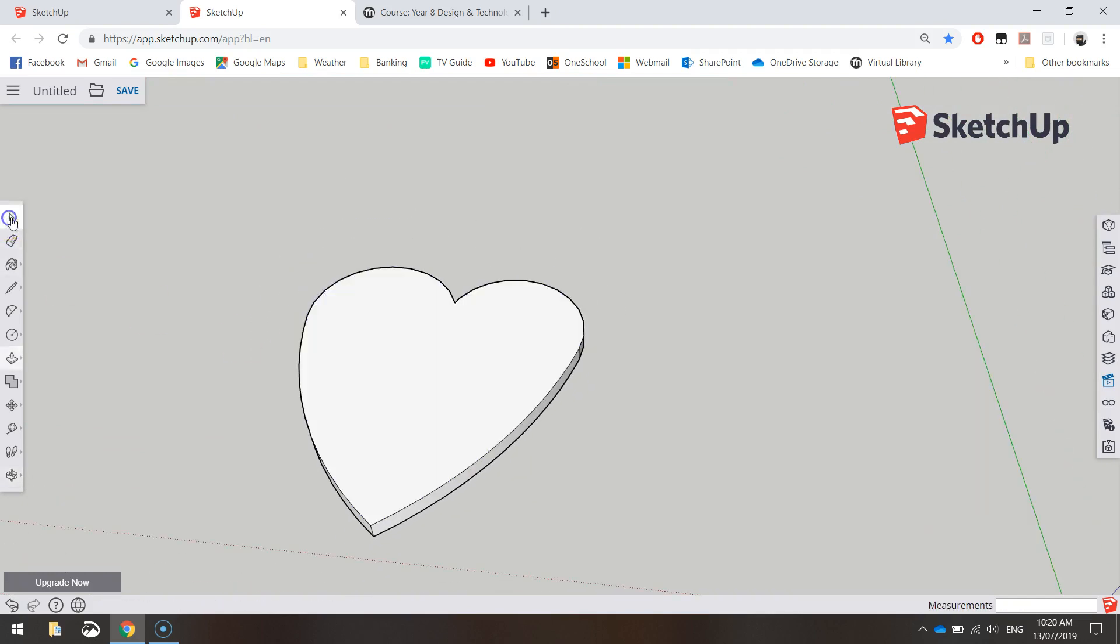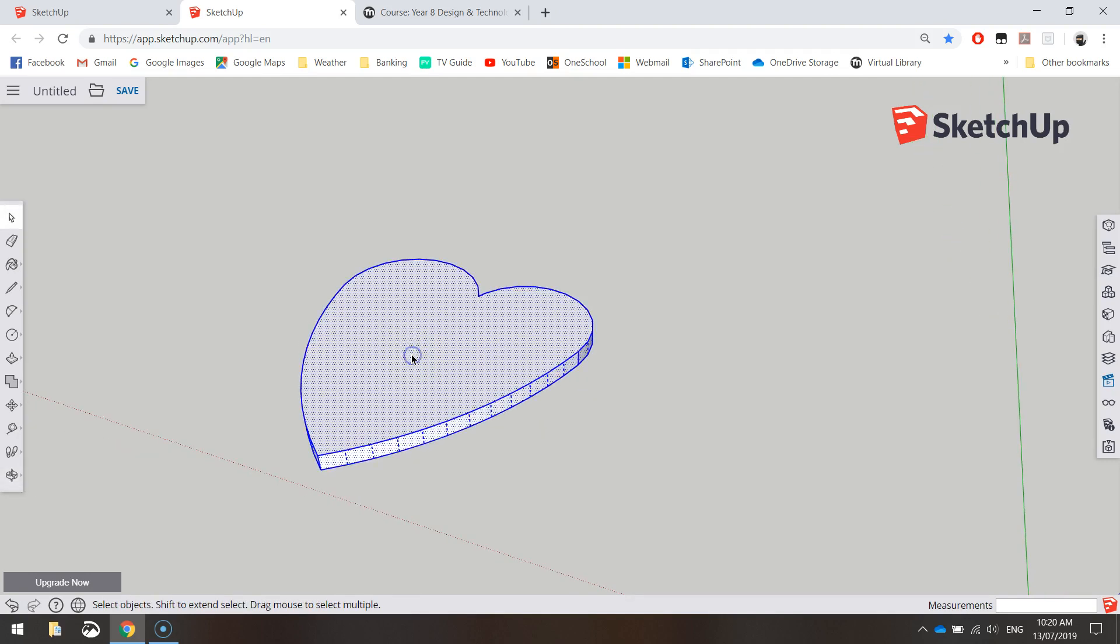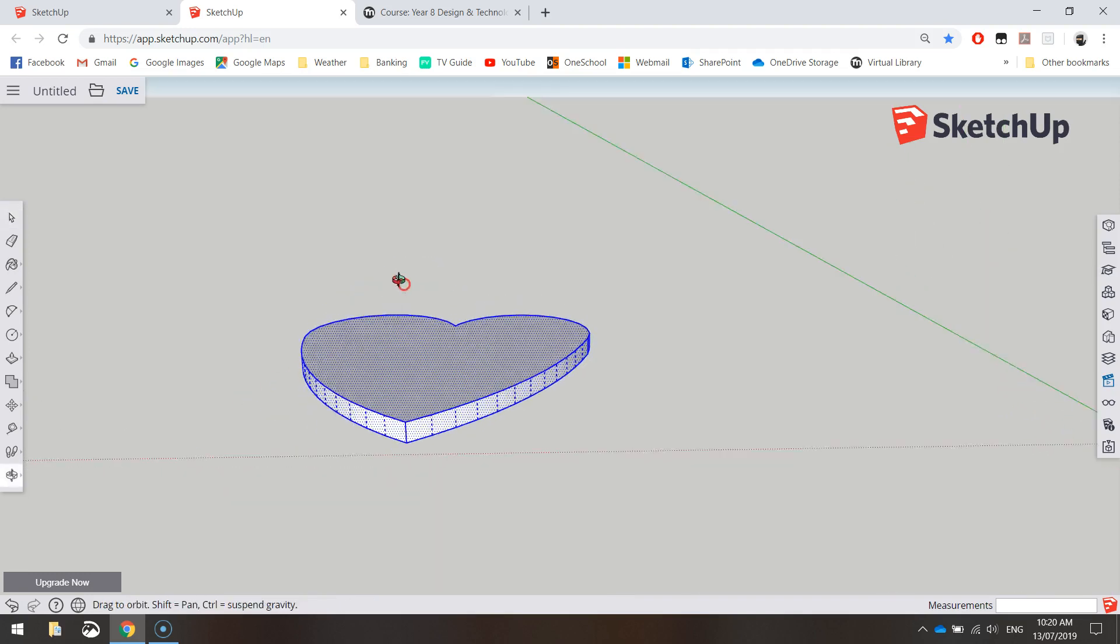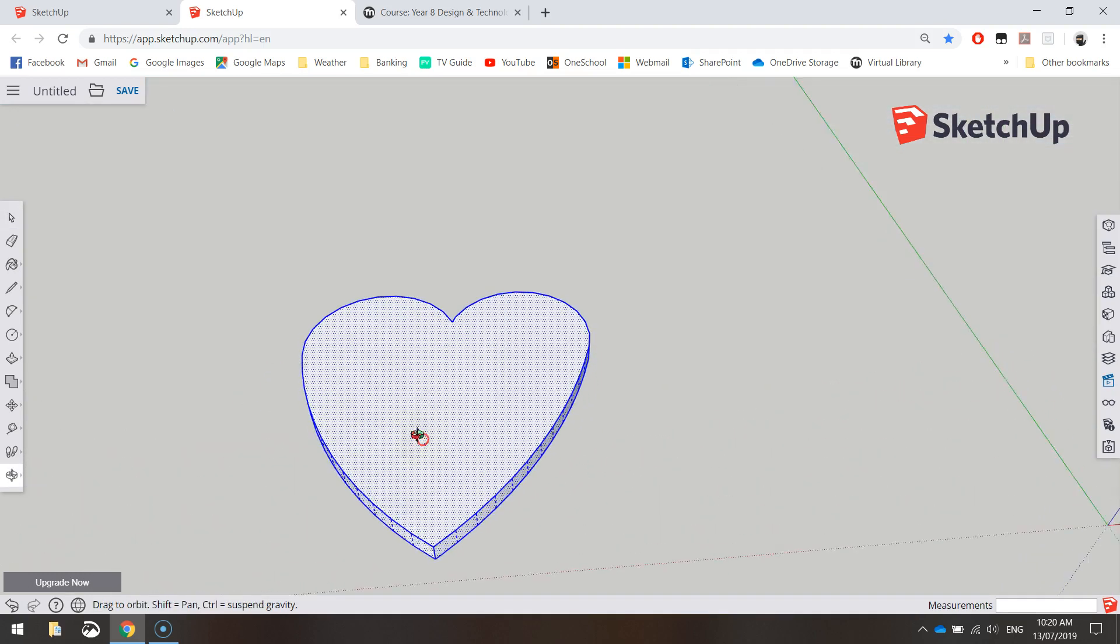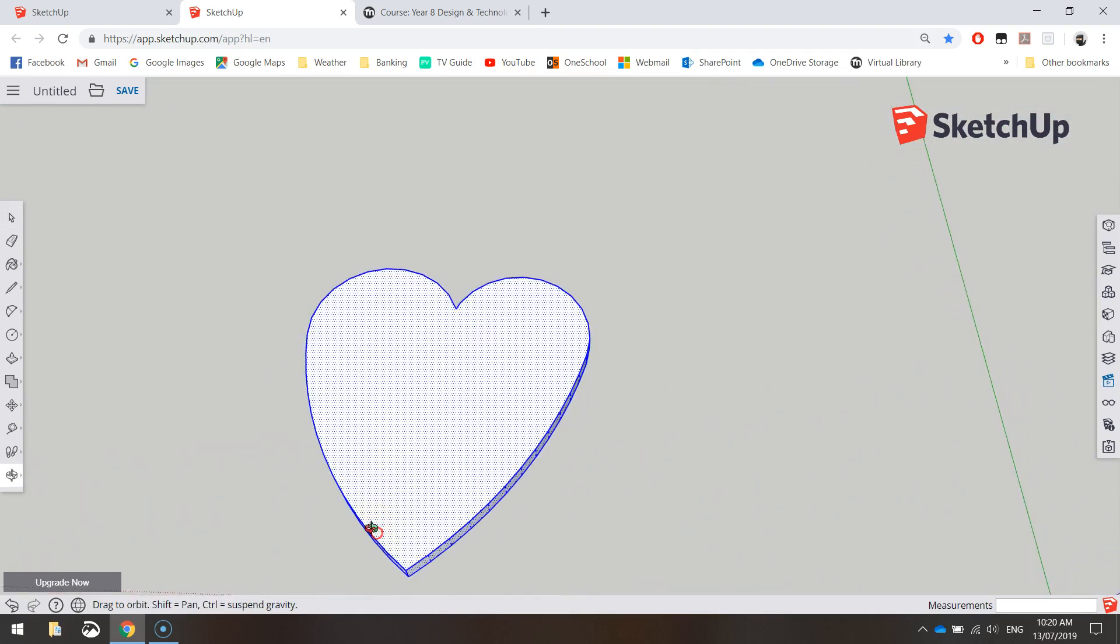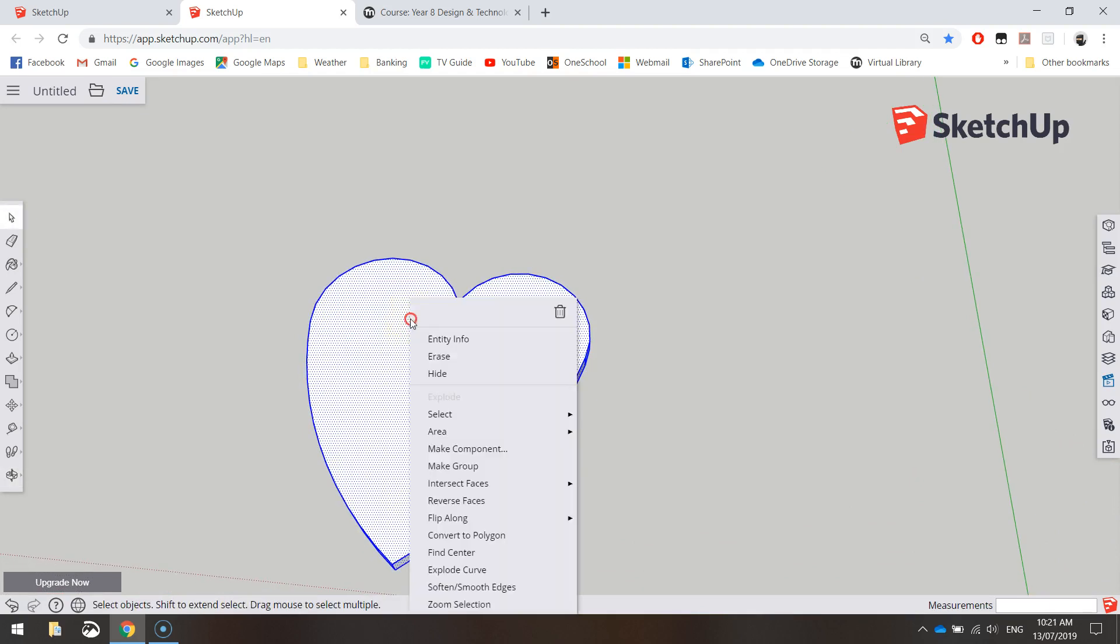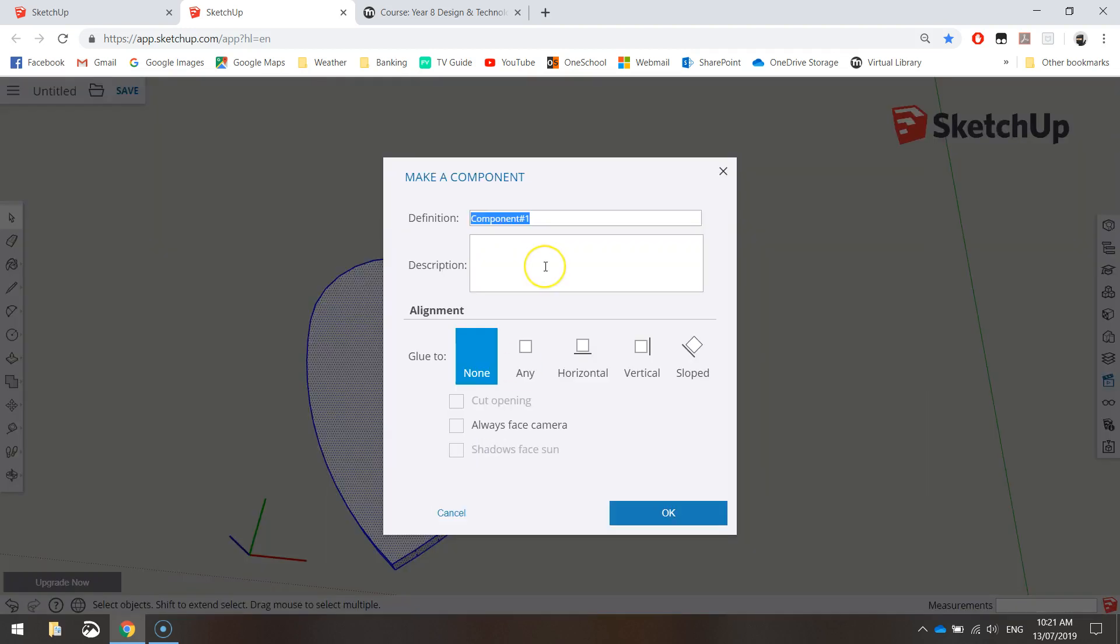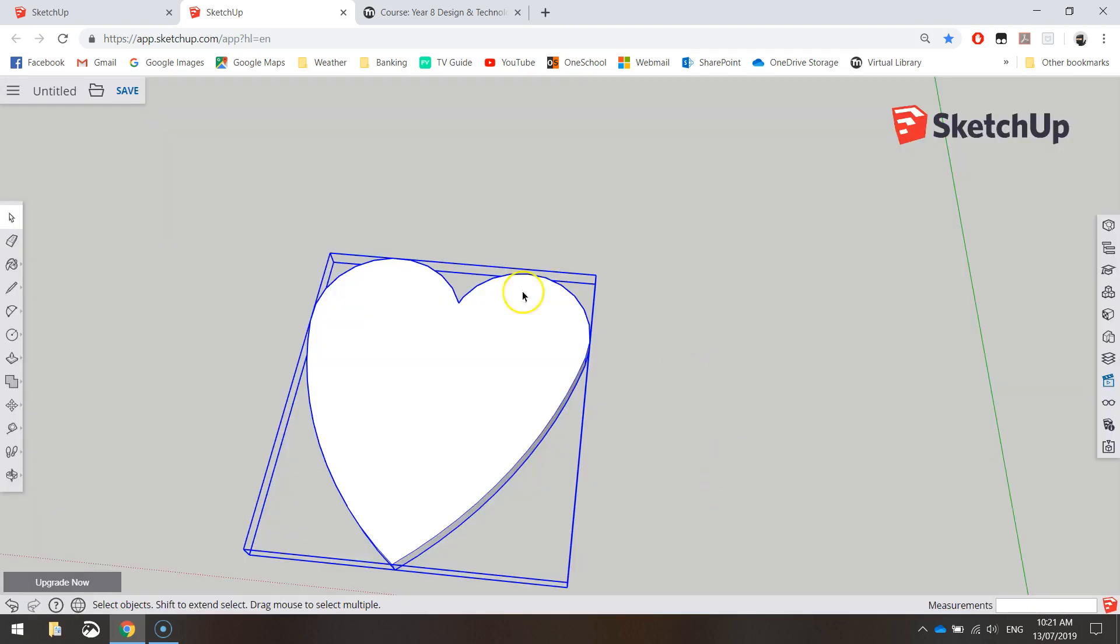What I'm going to do is grab my white arrow and I'm going to triple click on this heart and that's going to select it all. So 1, 2, 3. You can see all the lines on the outside of the heart will highlight blue and little blue dots appear on the inside of the shape. Once I've selected that shape I'm going to right click on it and make it a component. If you want you can give it a name so I'll just call it heart and click OK. And that just makes it all one big shape.